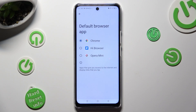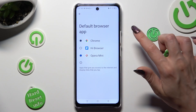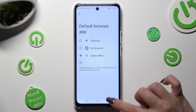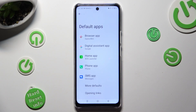Lastly, tap on your newly downloaded app in order to apply it. So when I do that and go back, I can see that my default app has changed.